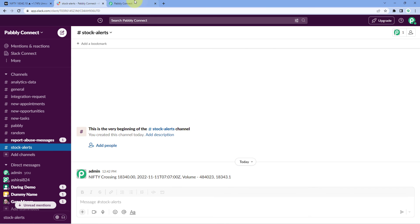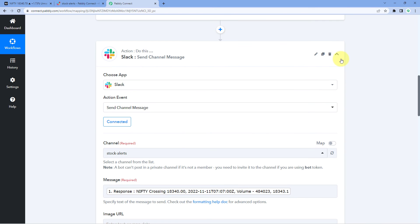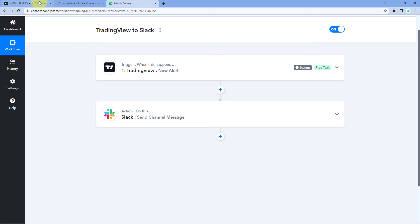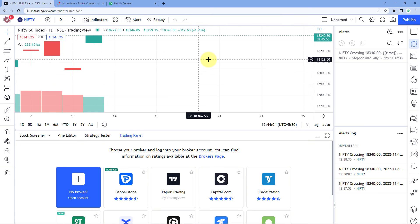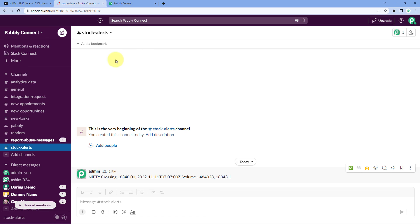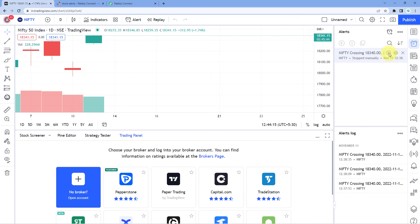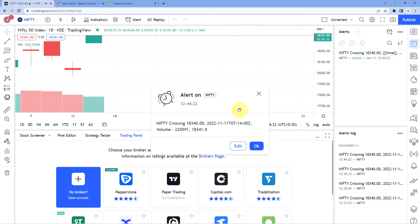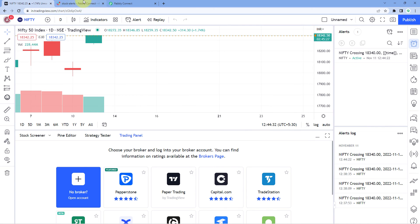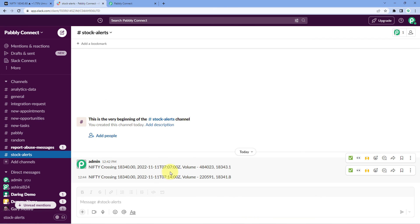The automation between TradingView and Slack using Pabbly Connect is working perfectly. Now every time we create alerts in our TradingView account, whenever those alerts are triggered, we will automatically get the updates on our Slack channel. Let's also test the automation live — restart the paused alert and we will see that we automatically get a response. As soon as the alert was started, it once again crossed the mark of 18,340 points.